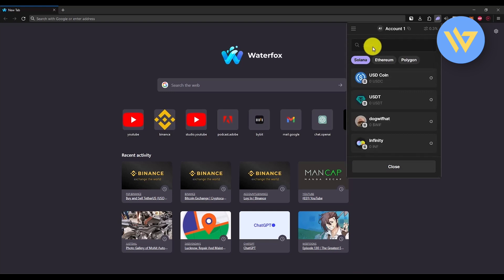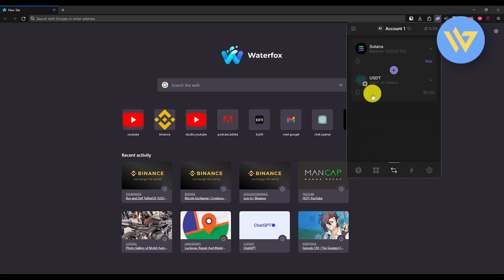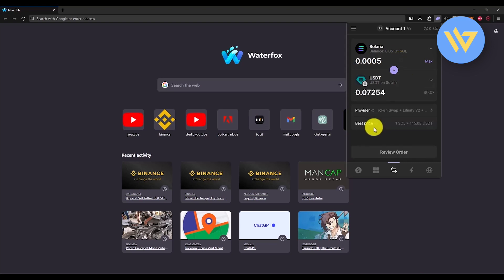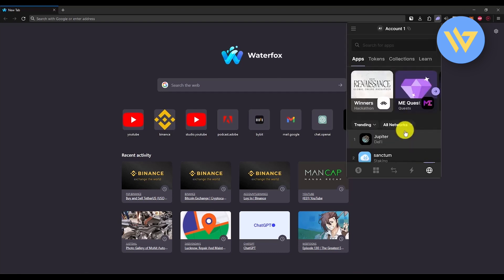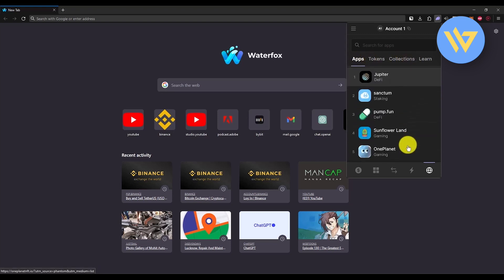Choose your desired crypto, then enter your desired amount right over here. After that, review order, and once you complete the process, you will have a new crypto in your Phantom wallet. Over here you will have multiple options like apps, tokens, collections, and a lot more other applications that you can use.